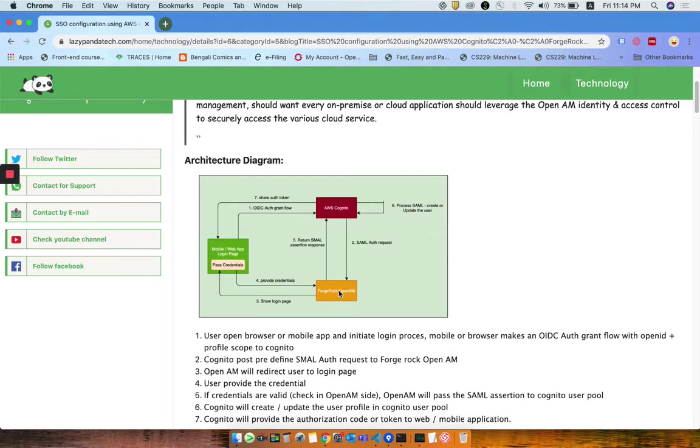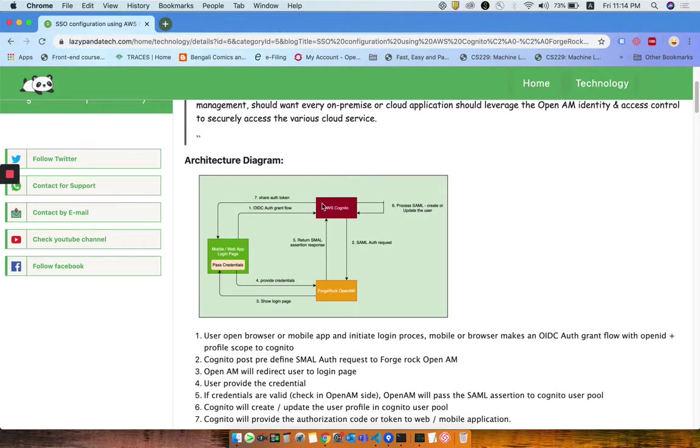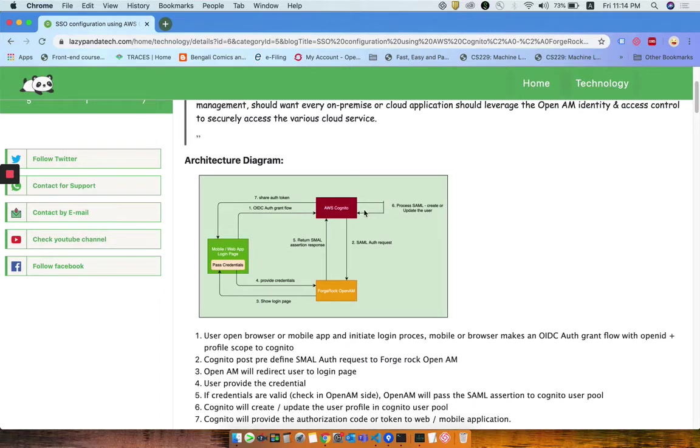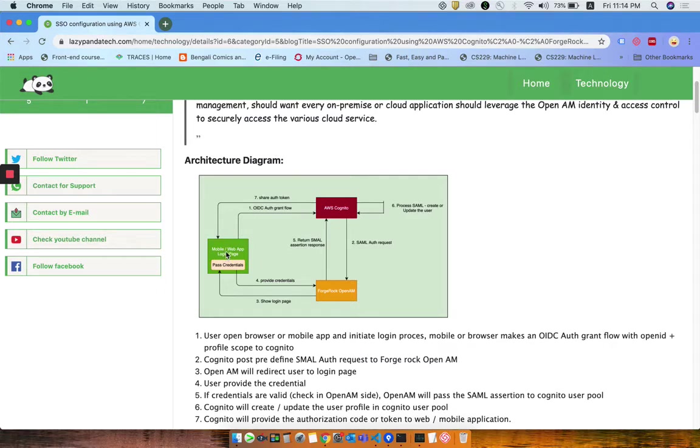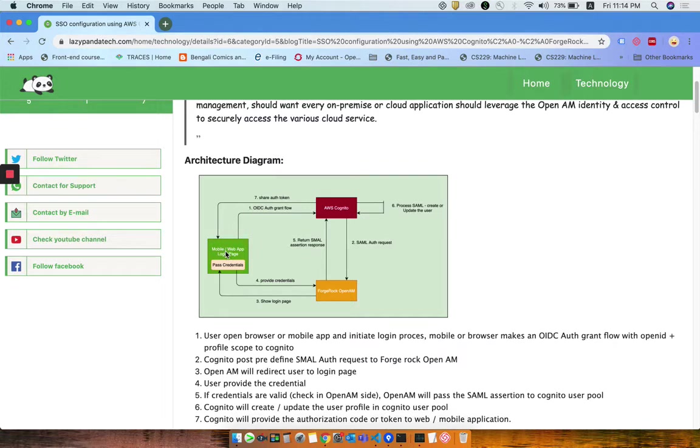ForgeRock provides the same SAML assertion response to Cognito, and Cognito will check that the user is actually present there, create or update accordingly, and then pass the token to the login page. A code will be generated, and using that code the web or mobile application is responsible to call another API, the token API.